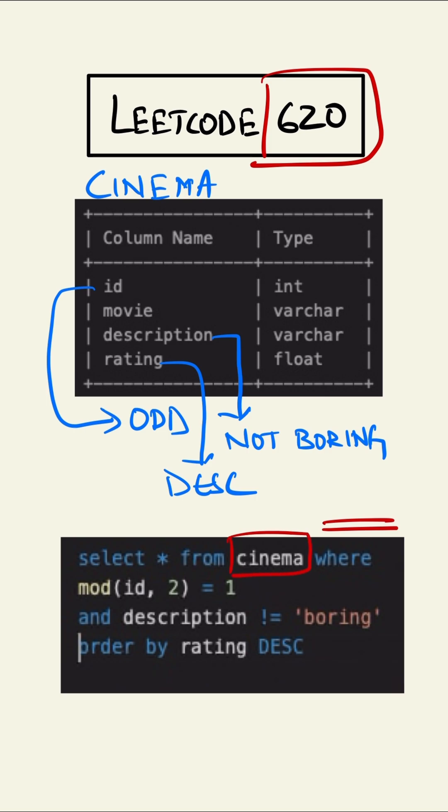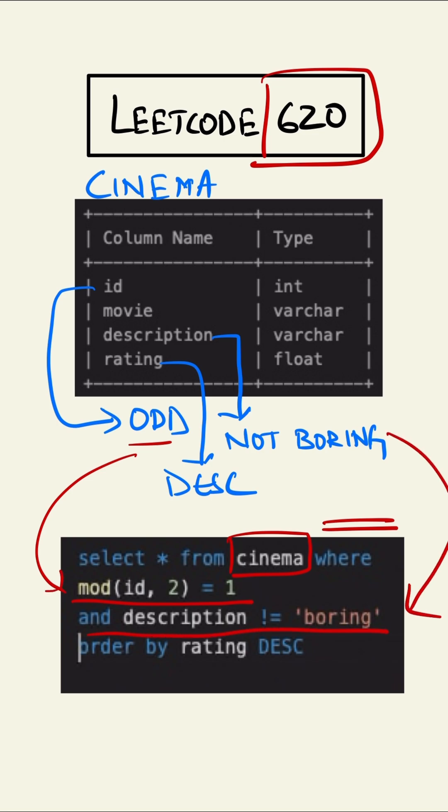WHERE MOD(id, 2) = 1 takes care of the odd part, AND description != 'boring' takes care of the description part, and ORDER BY rating DESC takes care of the descending part.